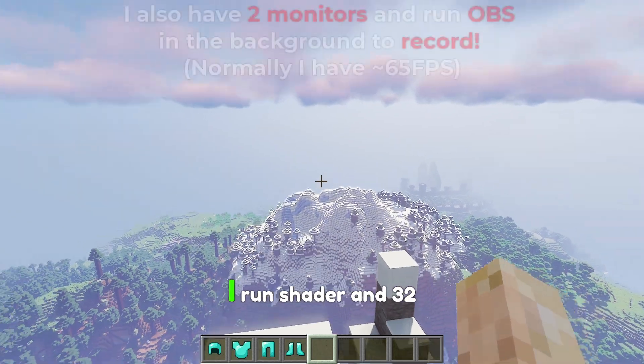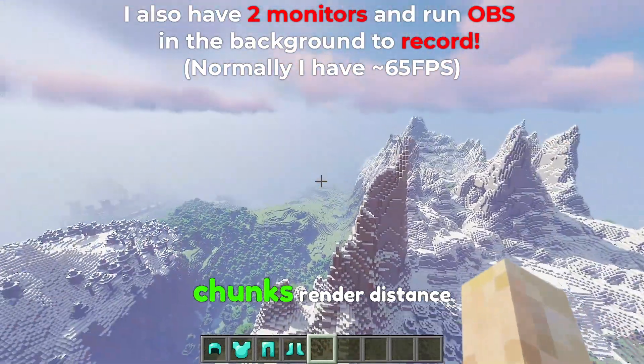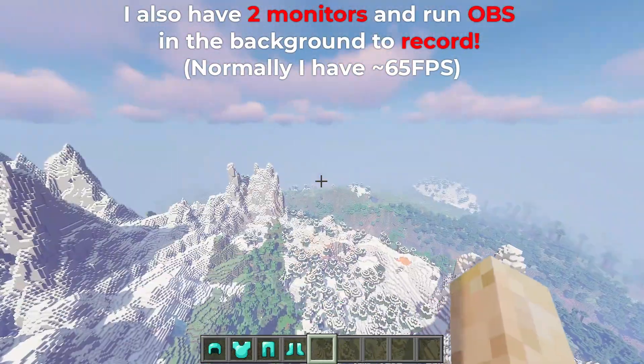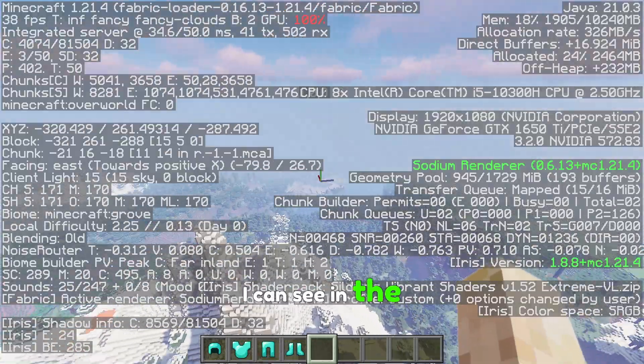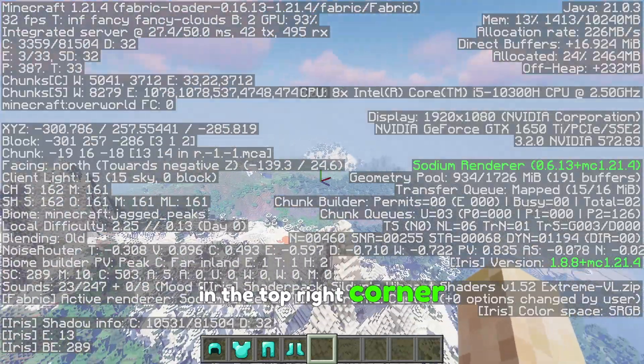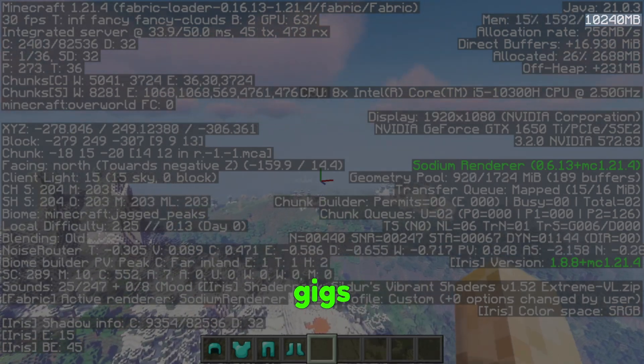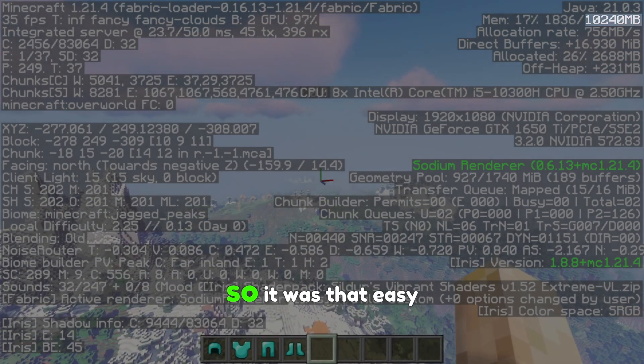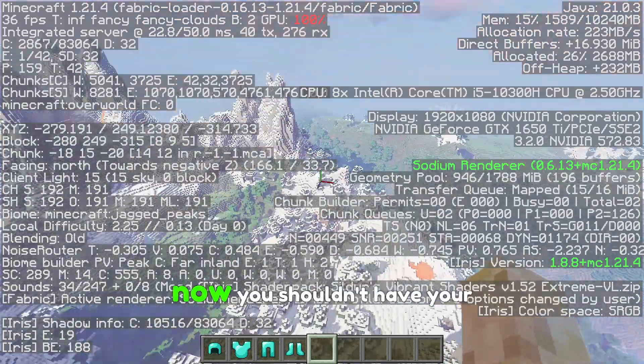Great and as you can see I run shader and 32 chunks render distance and when I hit F3 I can see in the top right corner Minecraft is using all 10 gigs I gave it. So it was that easy to allocate more RAM to Minecraft.